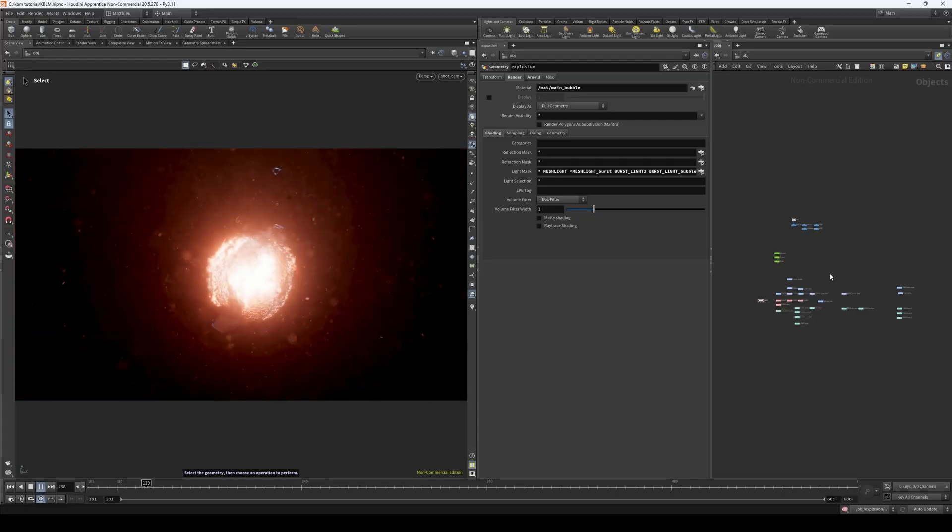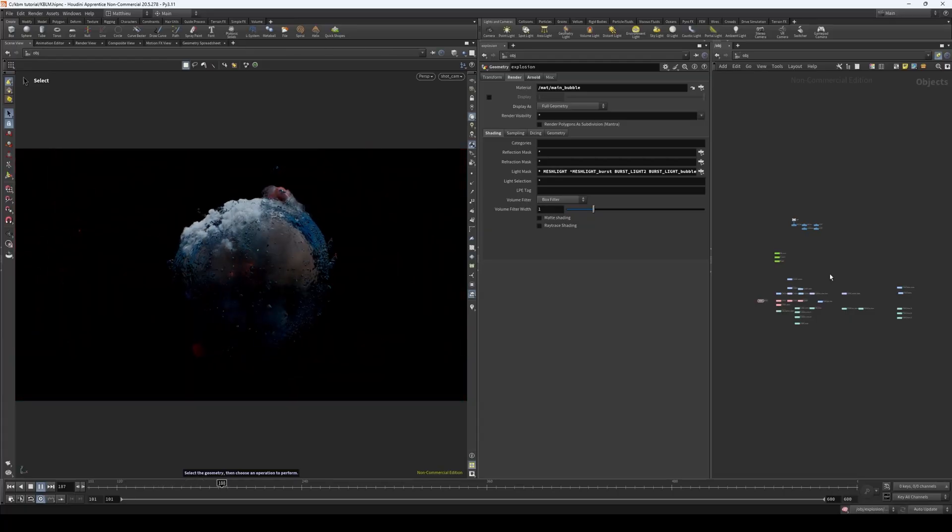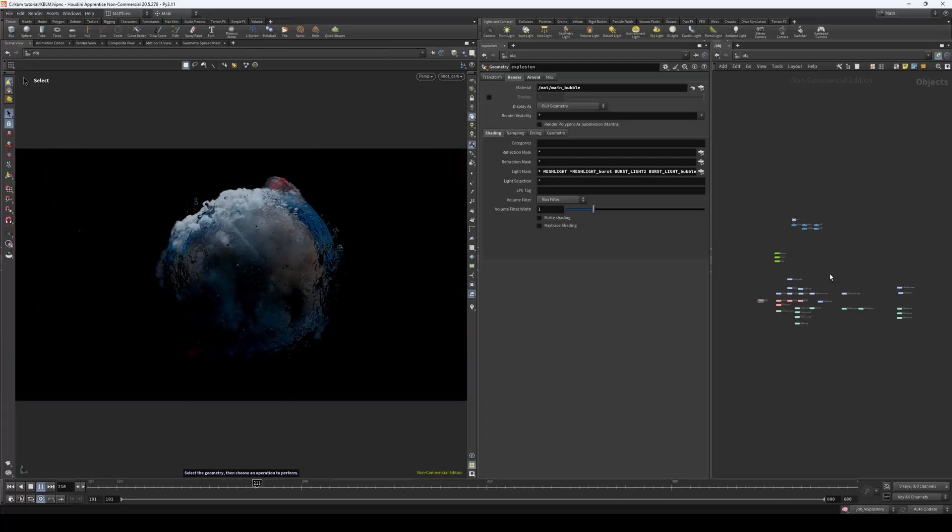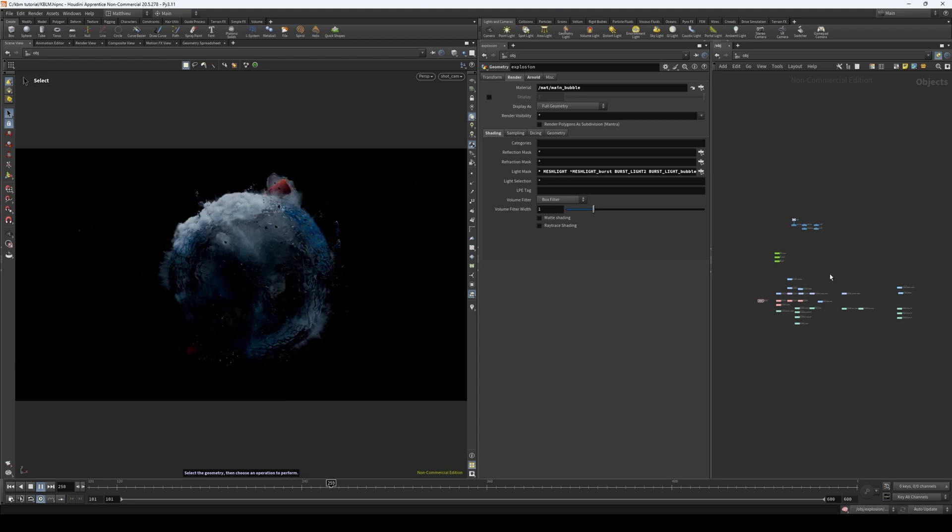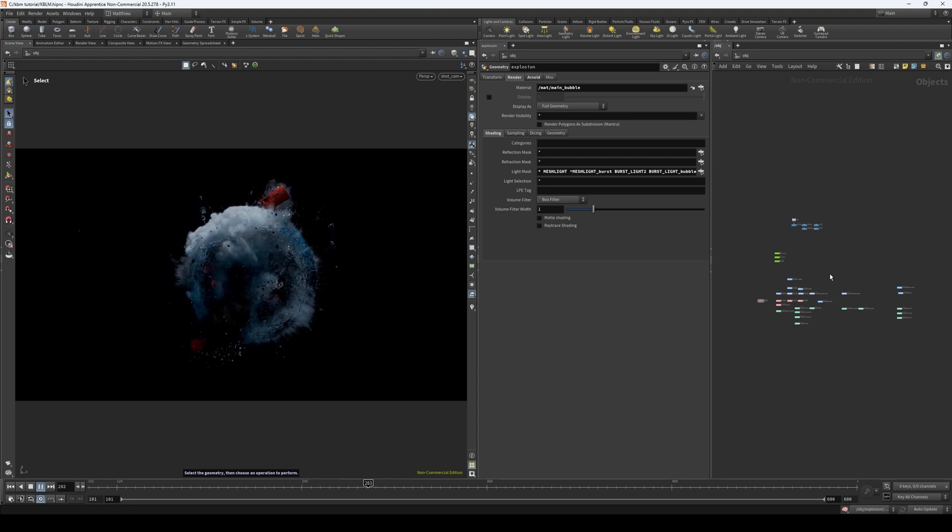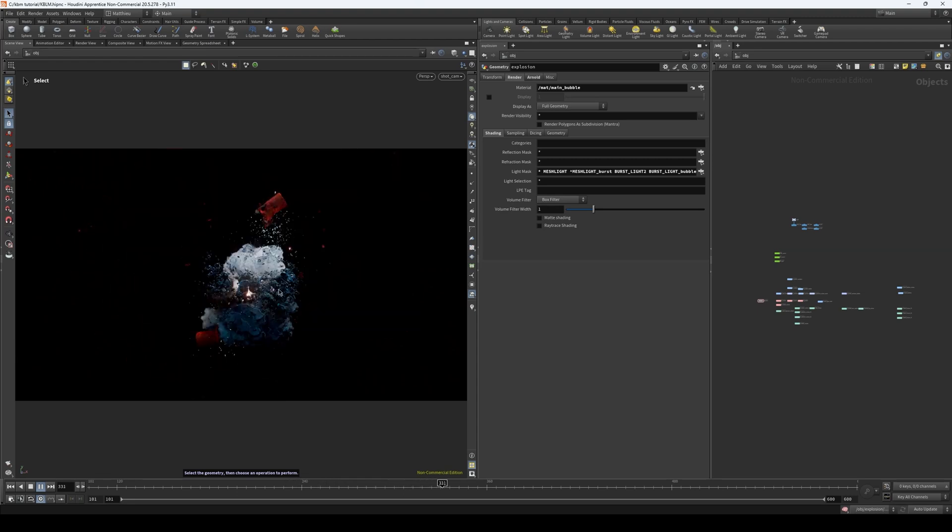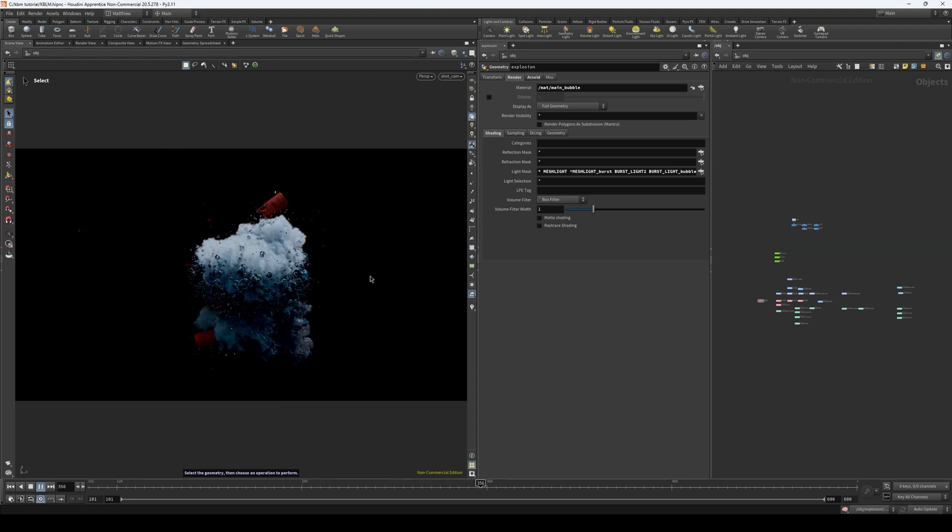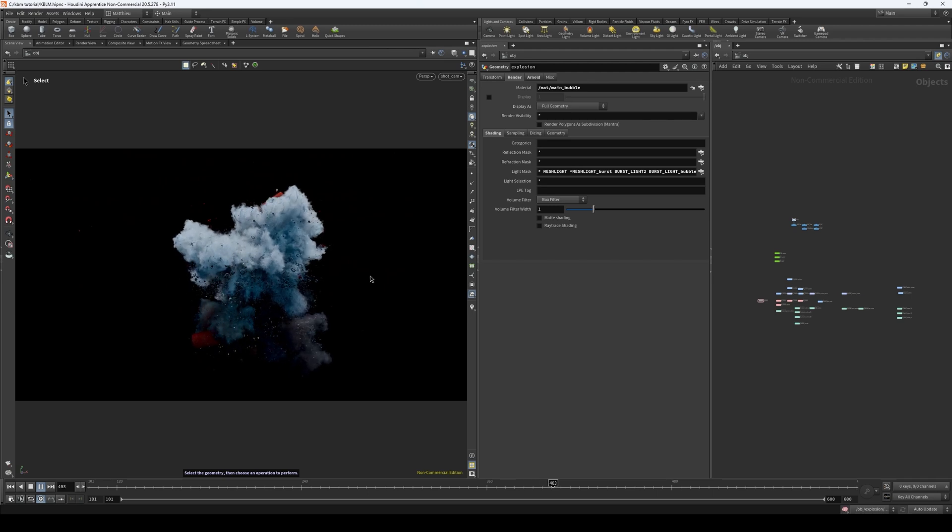Welcome to this project breakdown. With me, we are going to dive into my scene file that I created to make this exploding cracker in the water in slow motion.